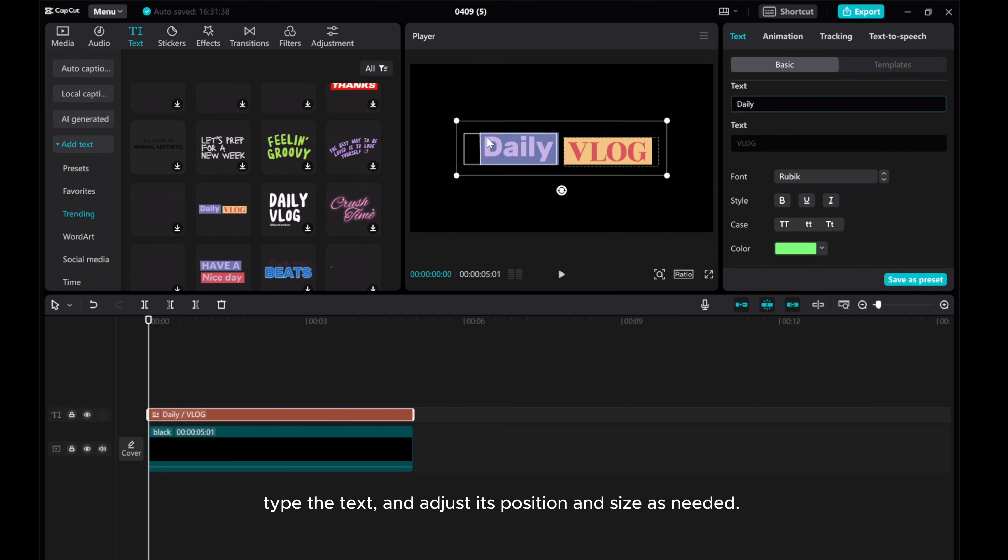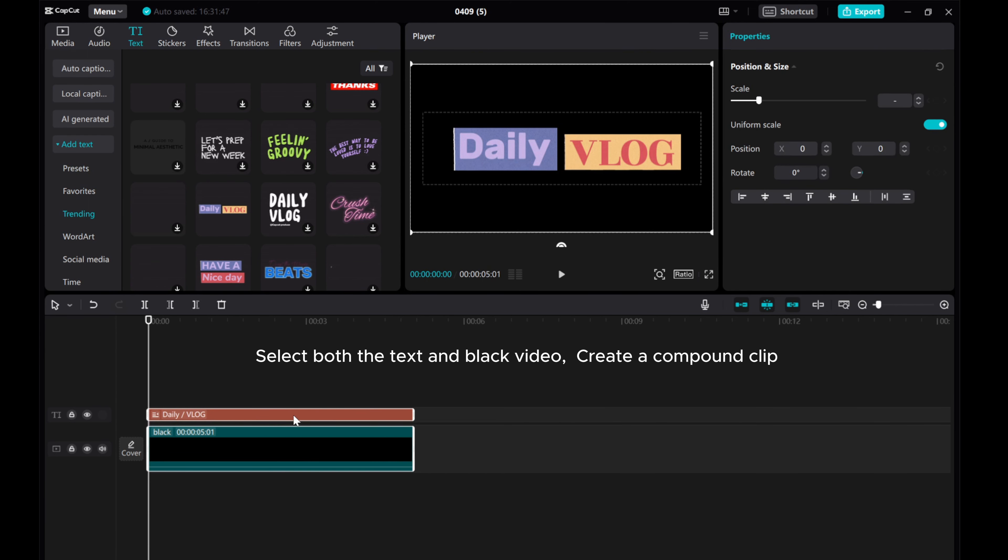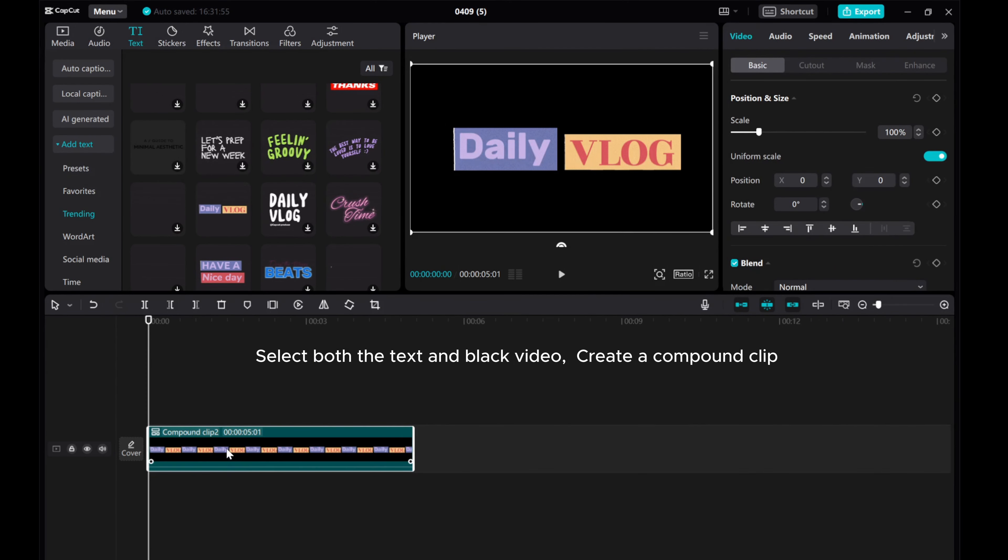Type a text and adjust its position and size as needed. Select both the text and black video. Create a compound clip.